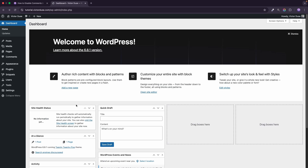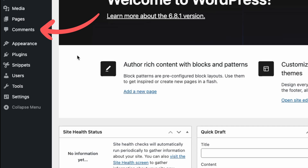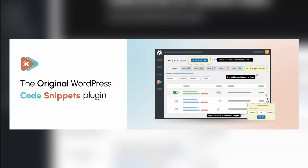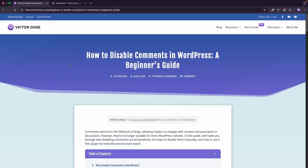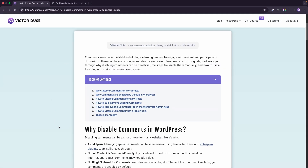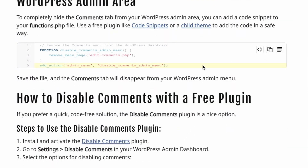So we have disabled comments and removed all existing comments. The final step is to remove the Comments tab from the WordPress dashboard since we don't need it anymore — I like to keep it minimalistic and clean. To do that we have to add a small code snippet to functions.php. If you are using a child theme you can add it directly there, or you can use a free plugin like Code Snippets, which is what I'm going to do. I'll head over to my blog post on victorduse.com where there's a chapter about removing the Comments tab in the WordPress admin area, and I'll copy that snippet.